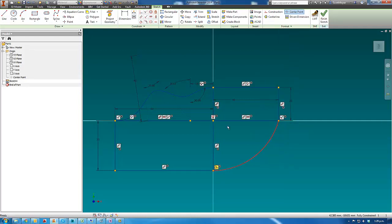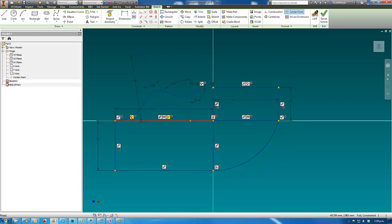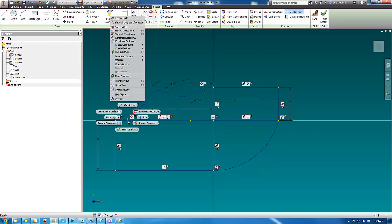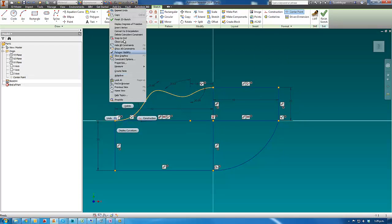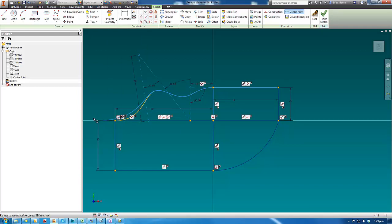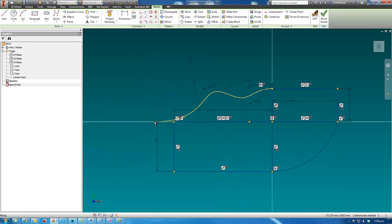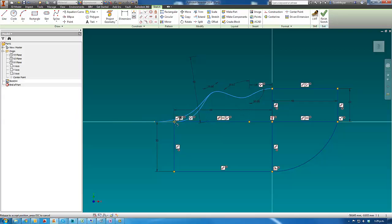And it also works on splines. So now you can see this end here has just come off the end of that rectangle.